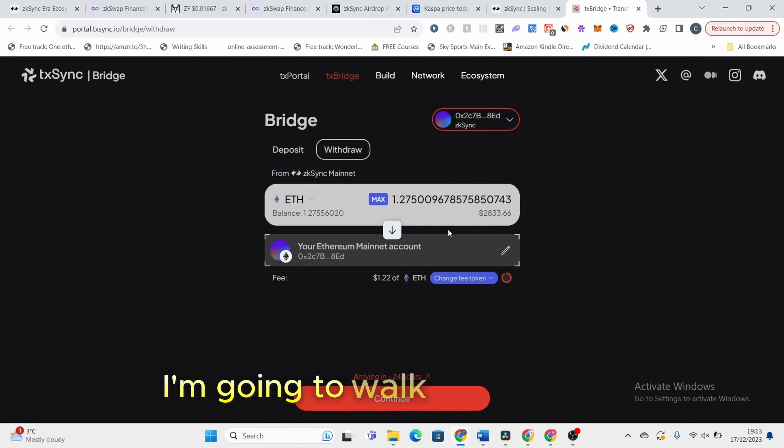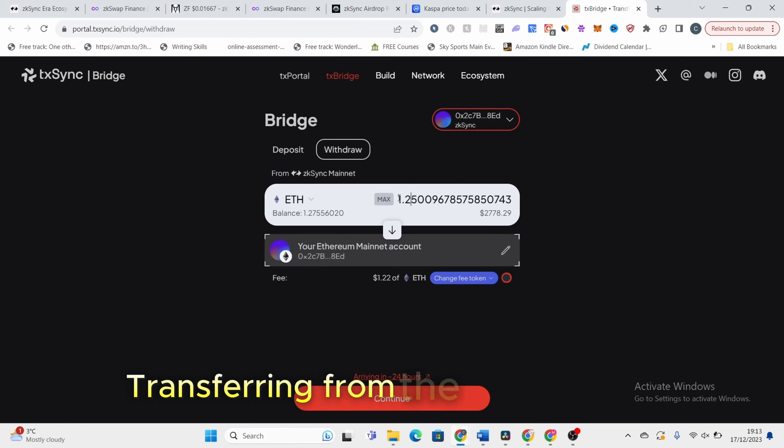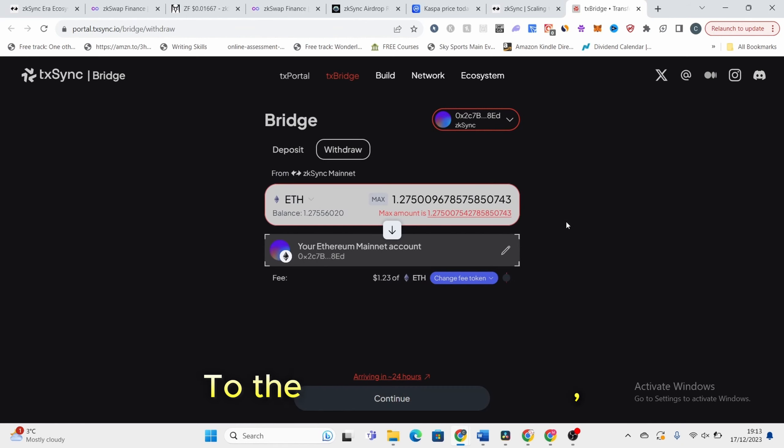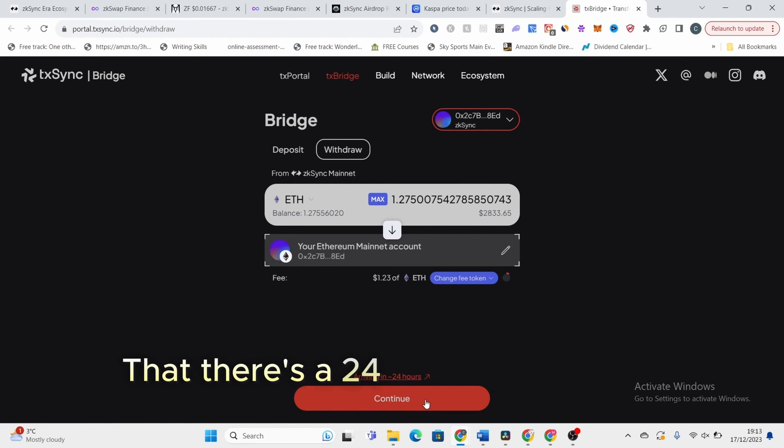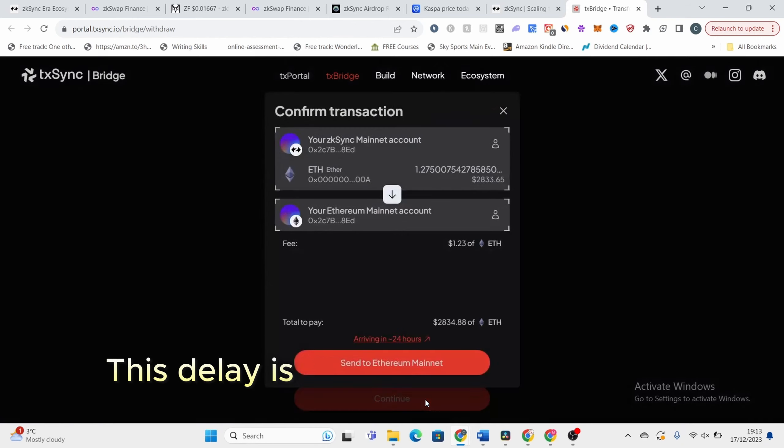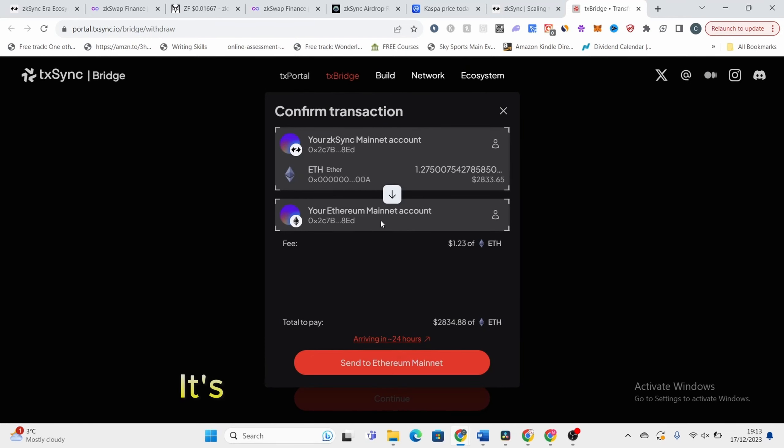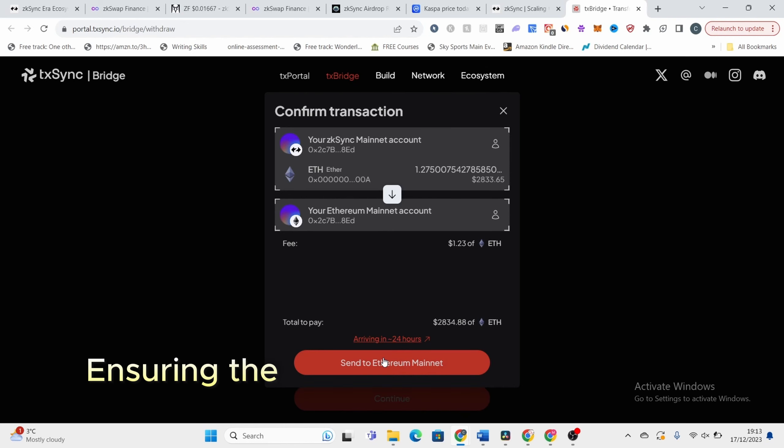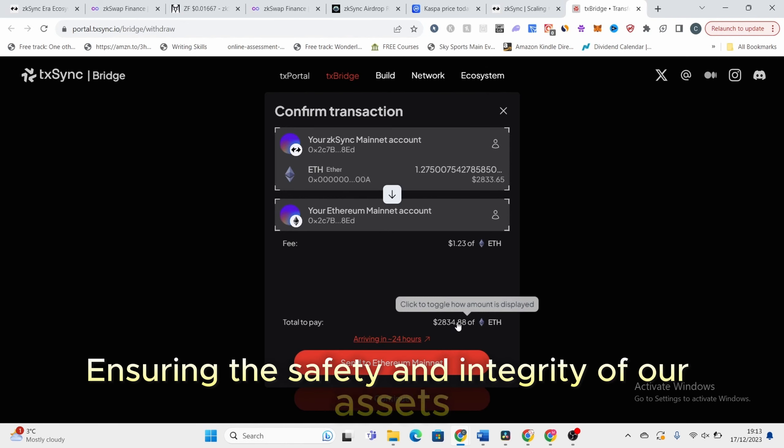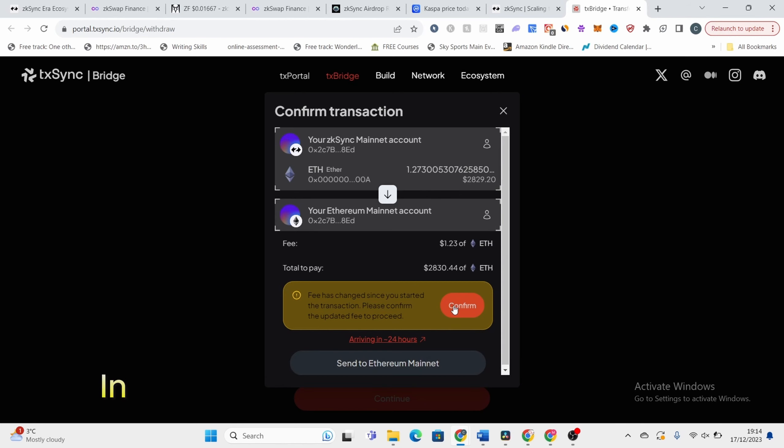I'm going to walk you through an important step in our crypto journey, transferring from the ZKSync era to the Ethereum mainnet. Now, it's important to note that there's a 24 hour delay in this process. This delay is clearly explained on the bridges page. It's not just a waiting period, it's a security feature, ensuring the safety and integrity of our assets as they move from one network to another.